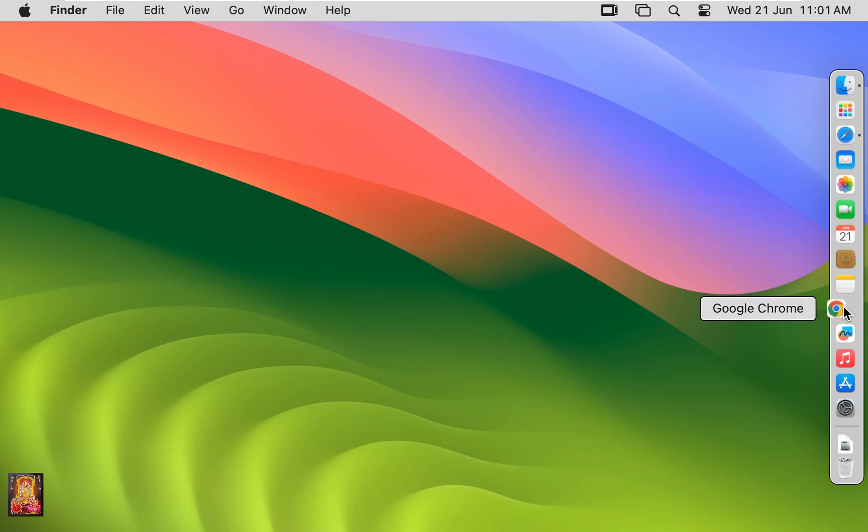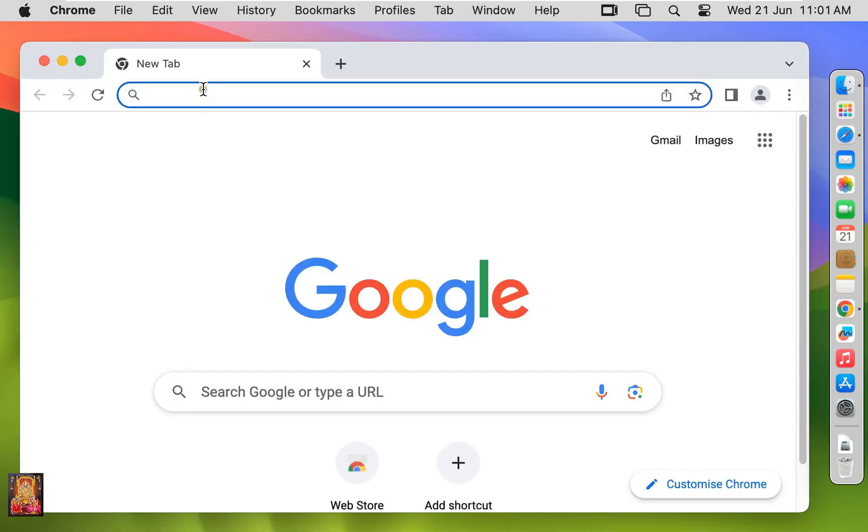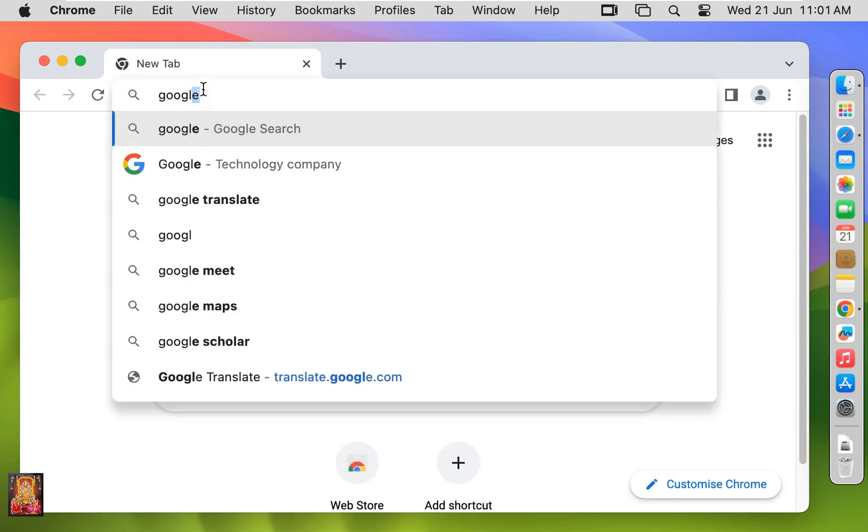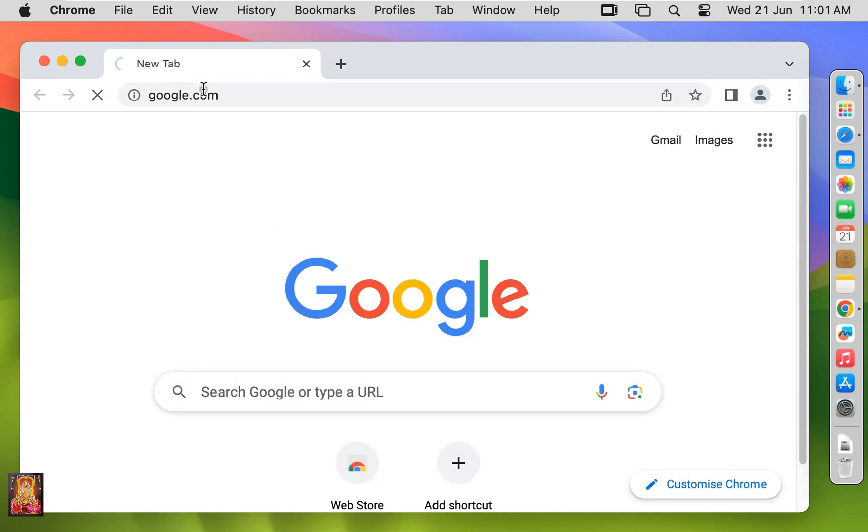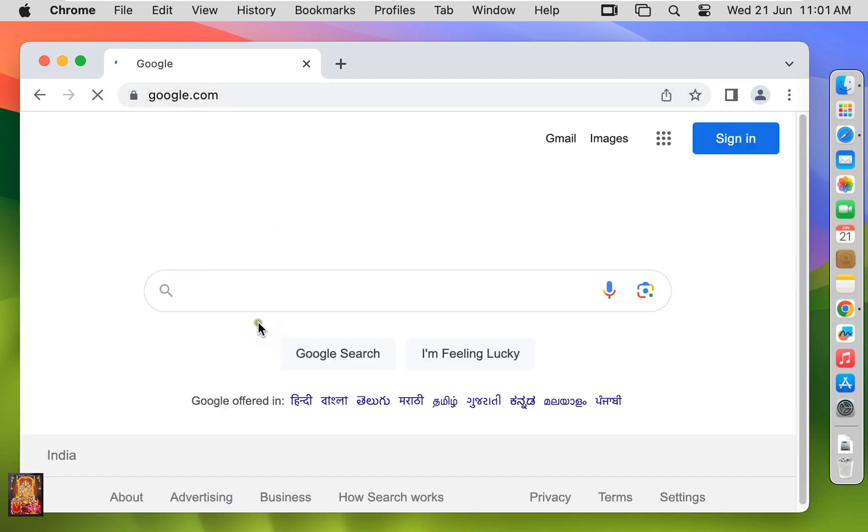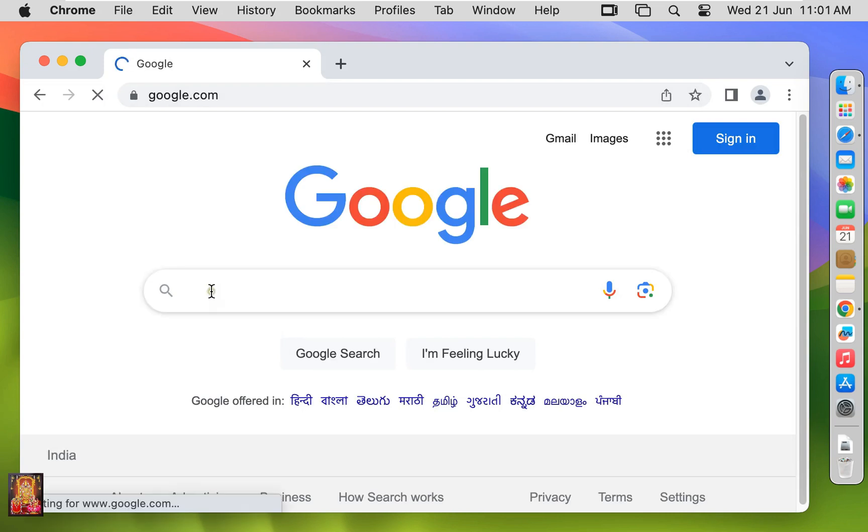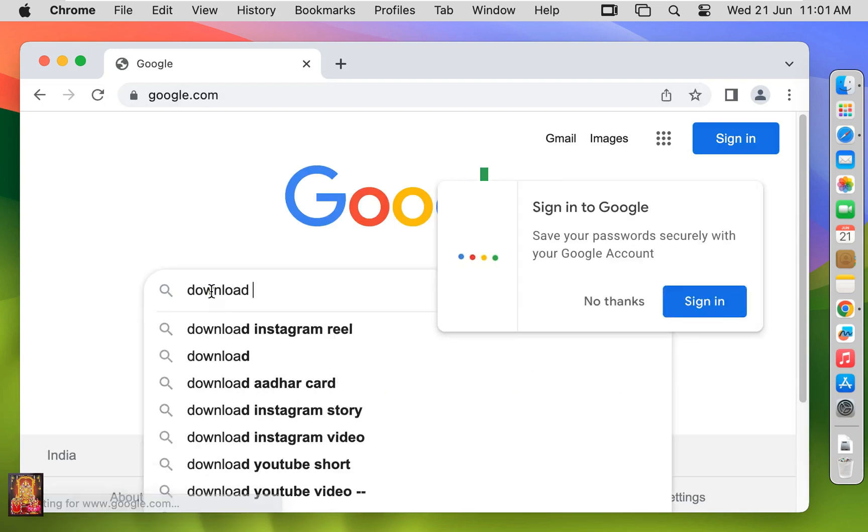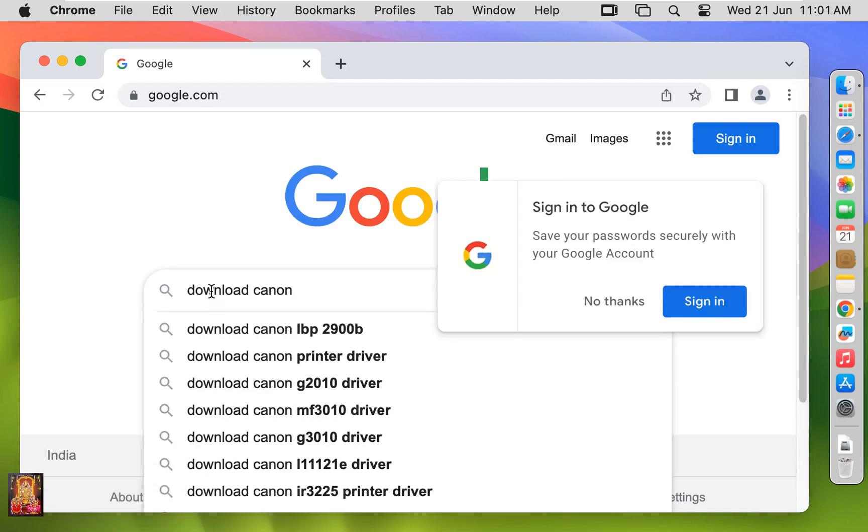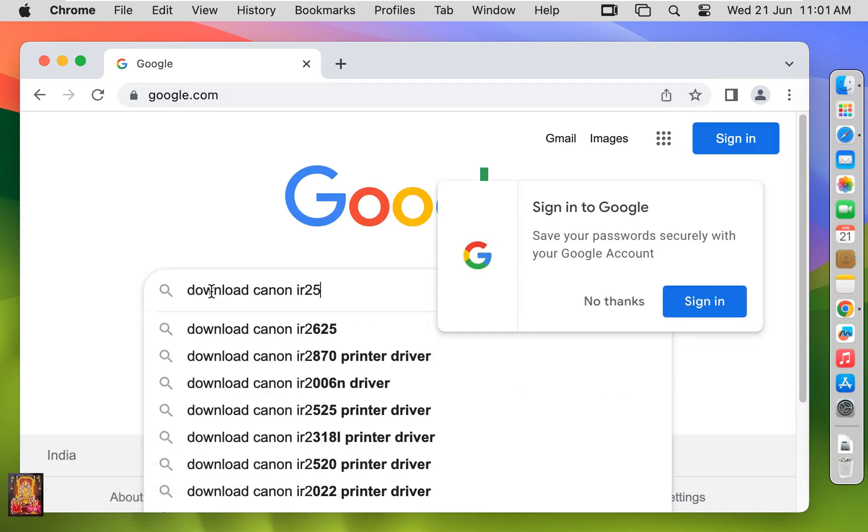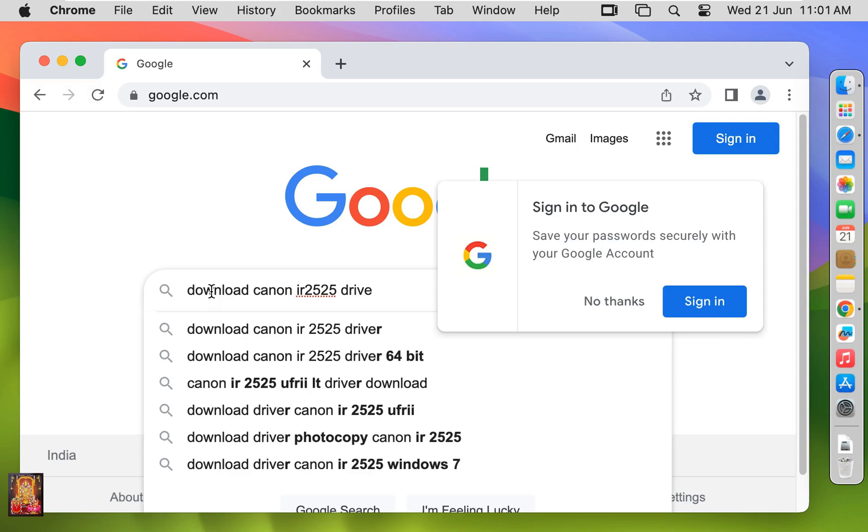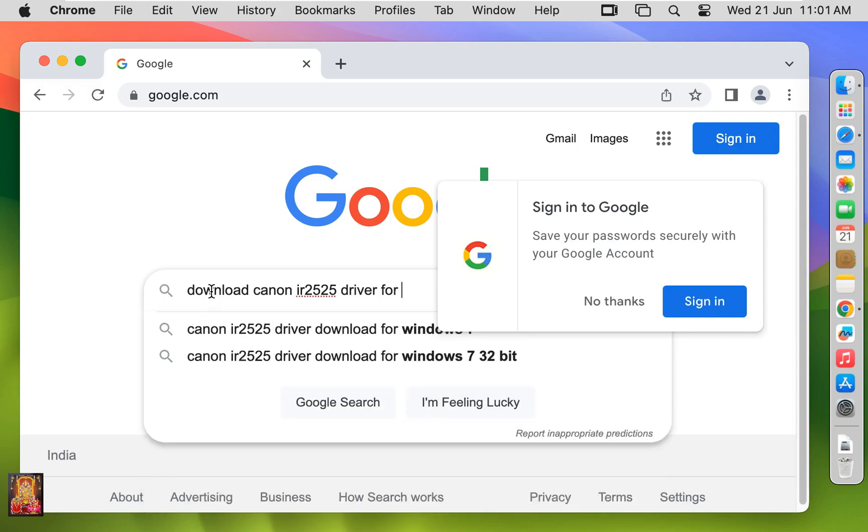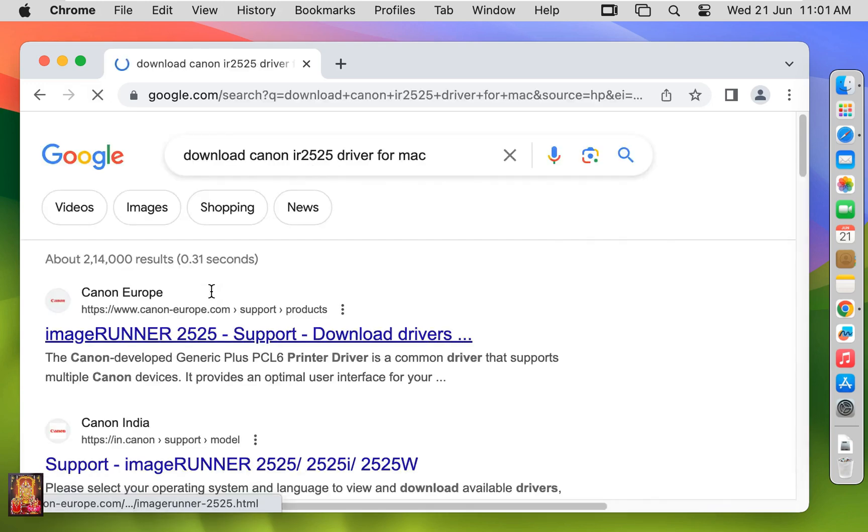Open web browser. Go to google.com. Press Enter. Download Canon IR2525 driver for Mac. Press Enter.